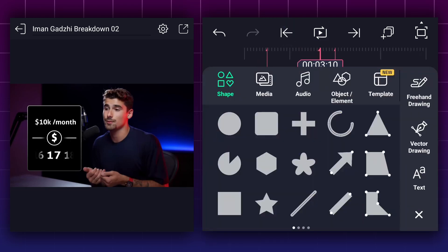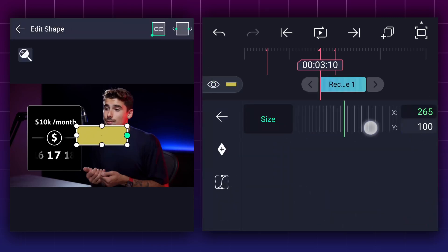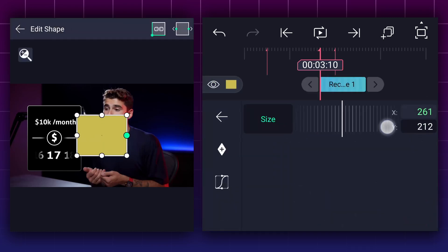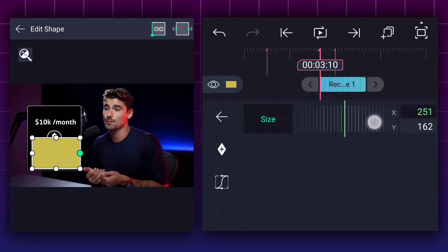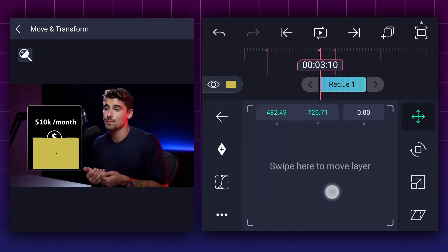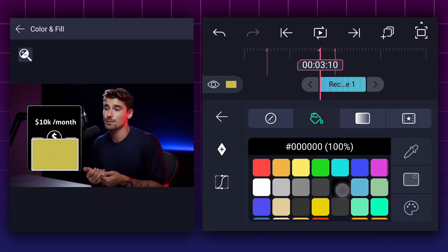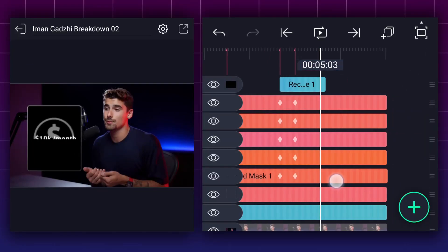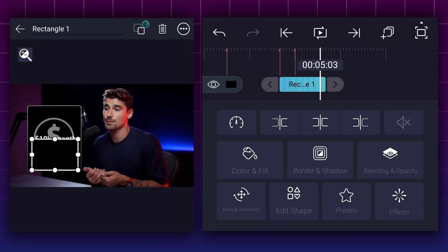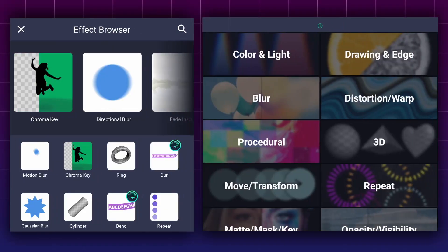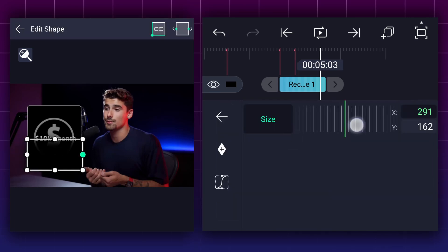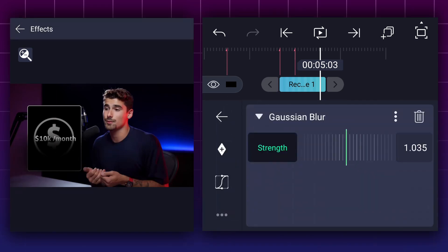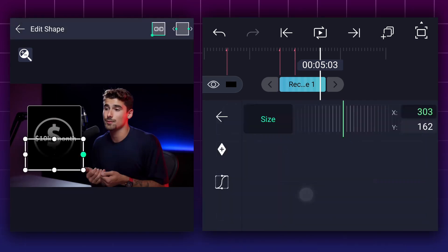Now we will create the fade-out animation to the numbers layer. Now we will create a fade animation to this layer also, but do not decrease the opacity value all the way down. Let's keep it at 50%. Now at here, add a rectangle shape, adjust it as shown. Change this shape color to black. Now apply the Gaussian blur effect to this layer. Adjust blur strength as shown. Let me adjust this shape size and position a little bit more.